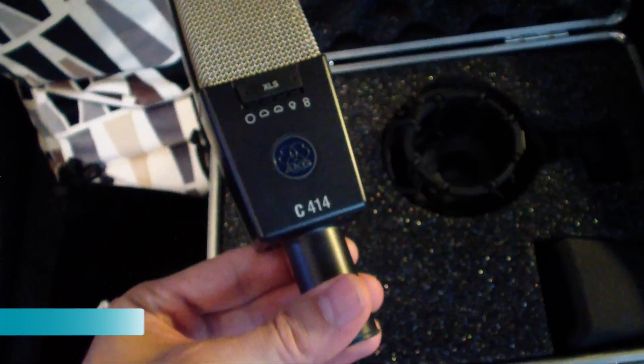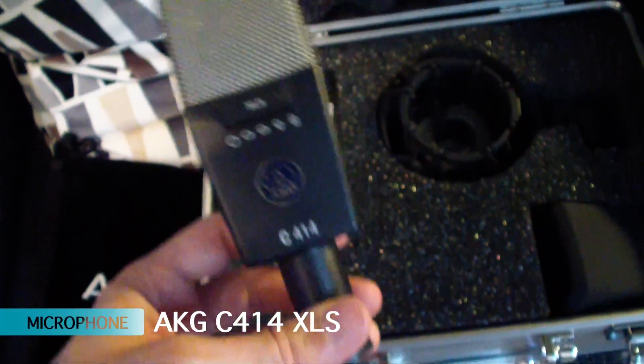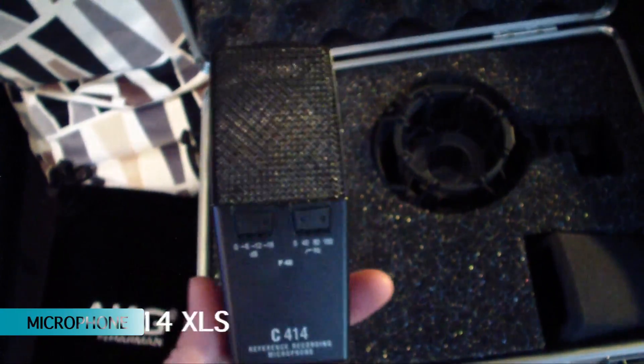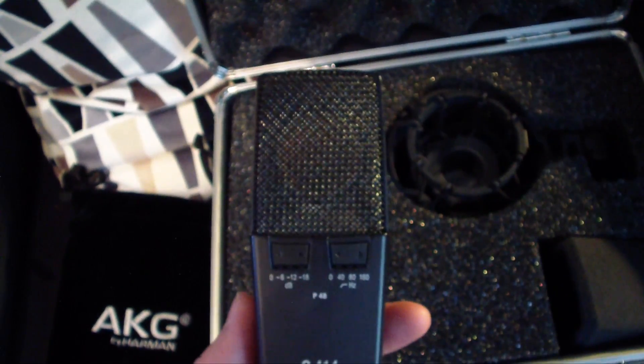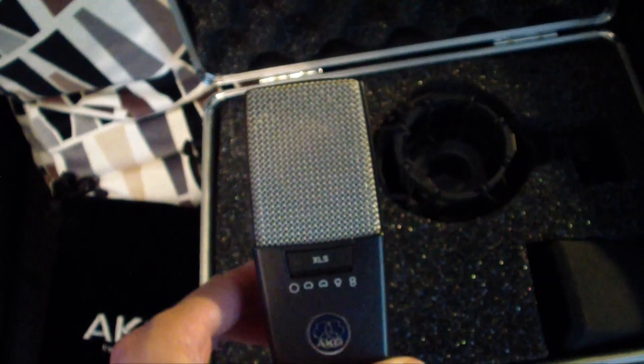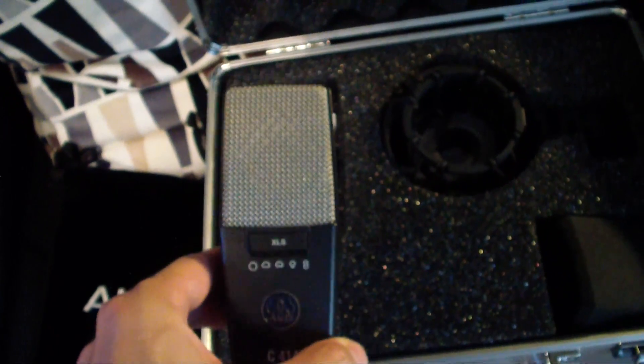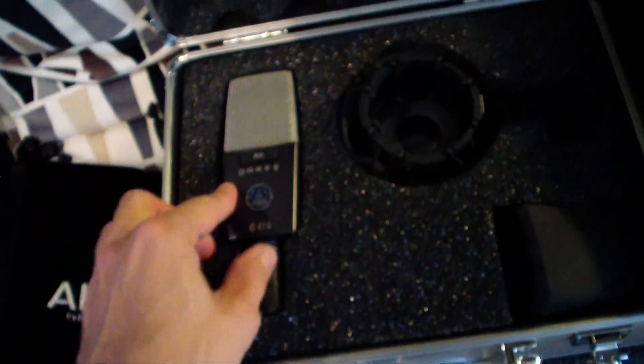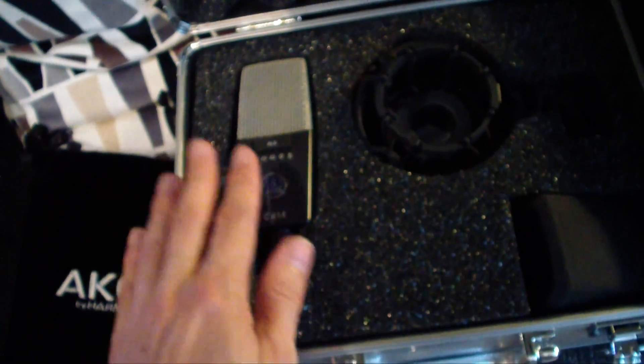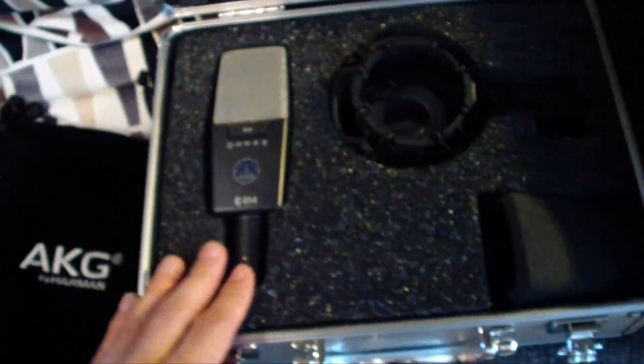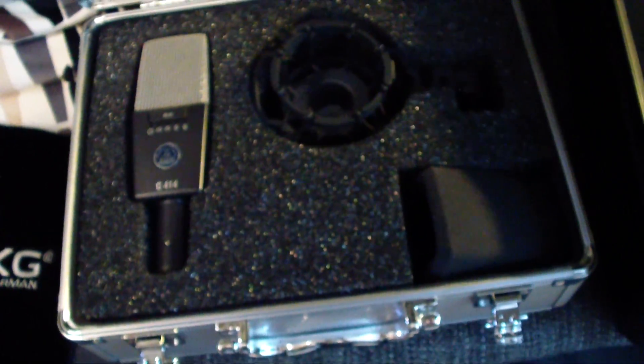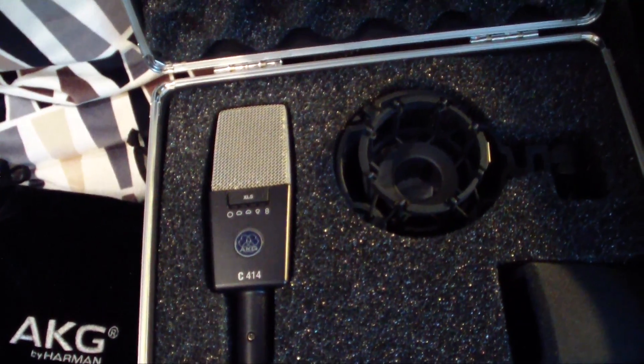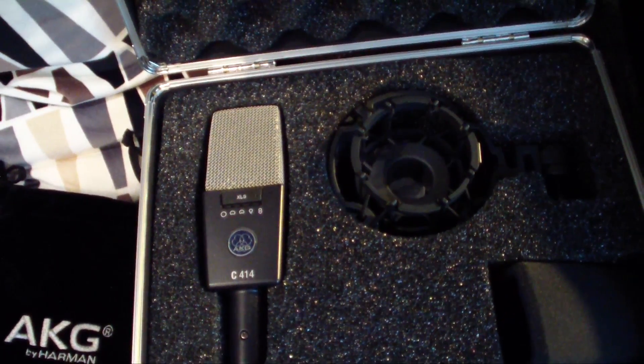And here we have a brand new microphone, the AKG C414 XLS, so the flatter one. There's also another version which has a little bit more hyped high-end, and I probably use that mainly for acoustic guitar. And of course, I'm gonna make a proper review about that in the near future.